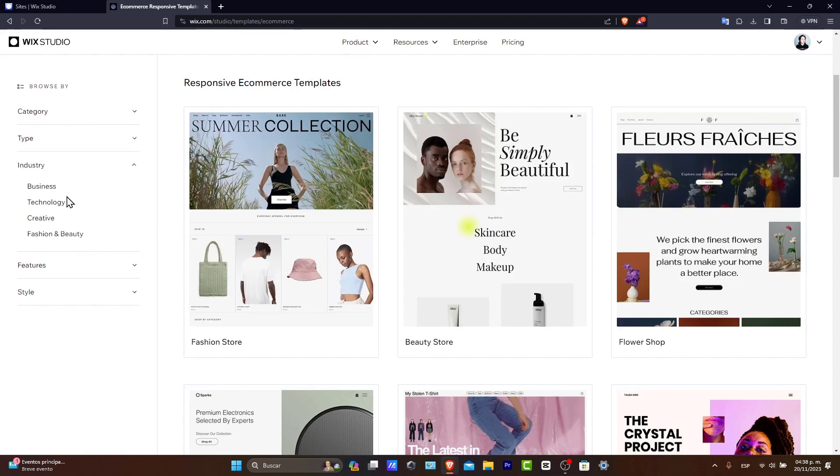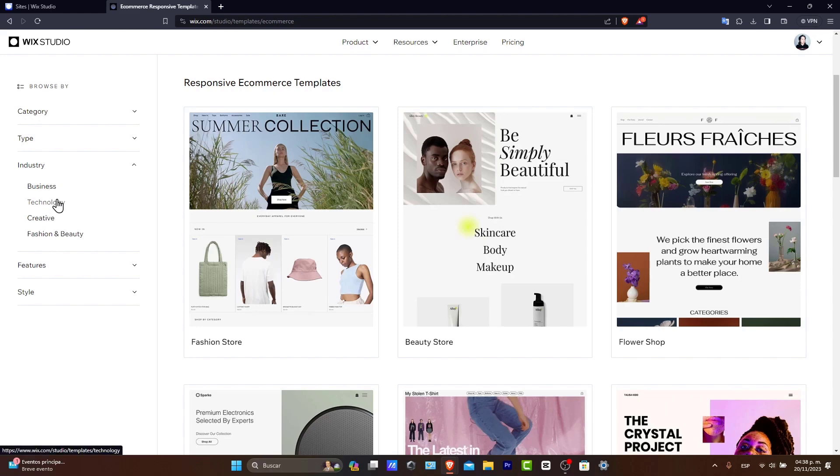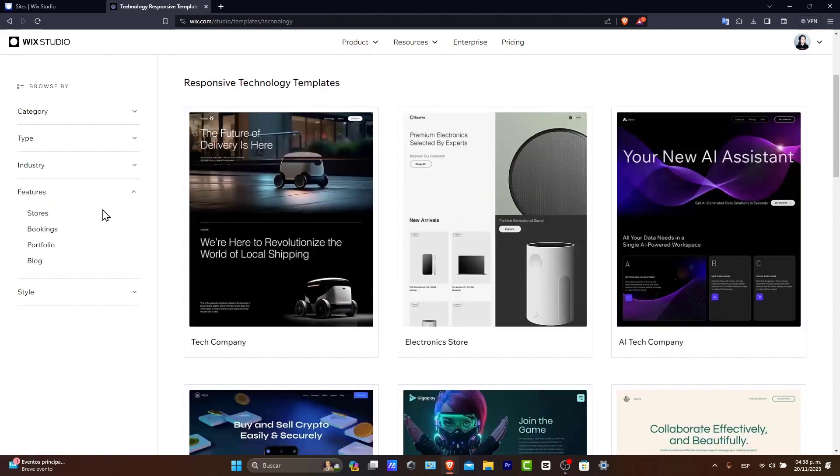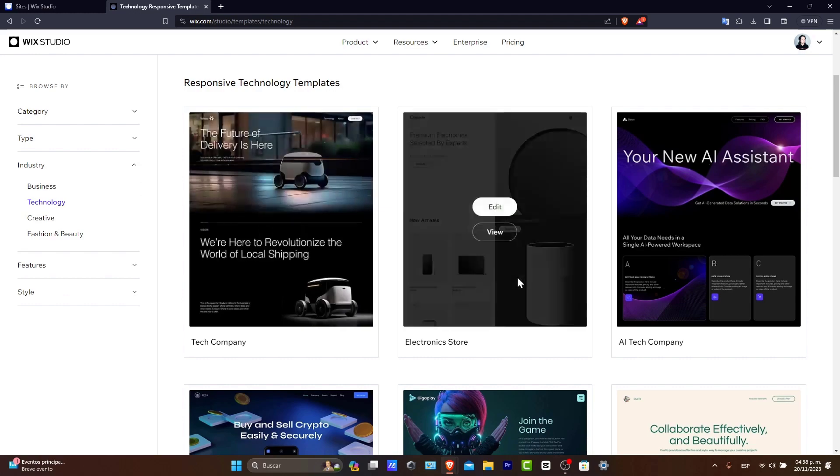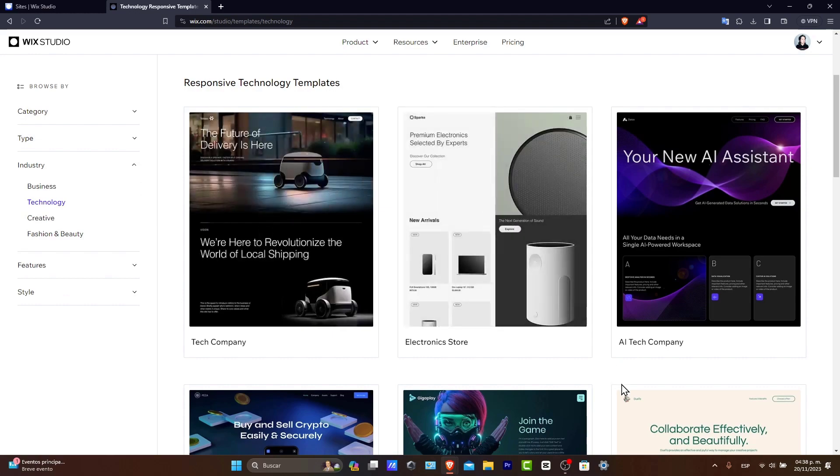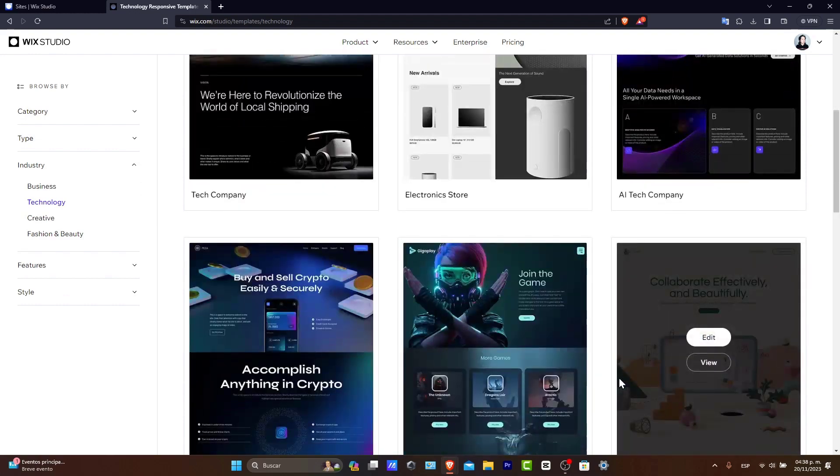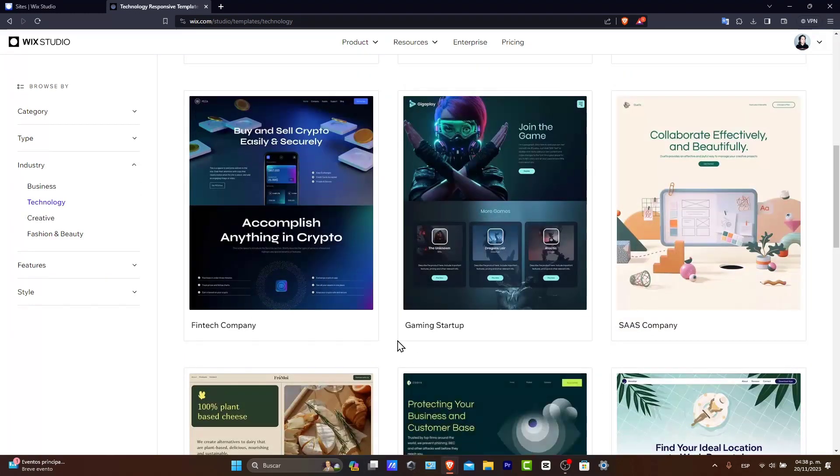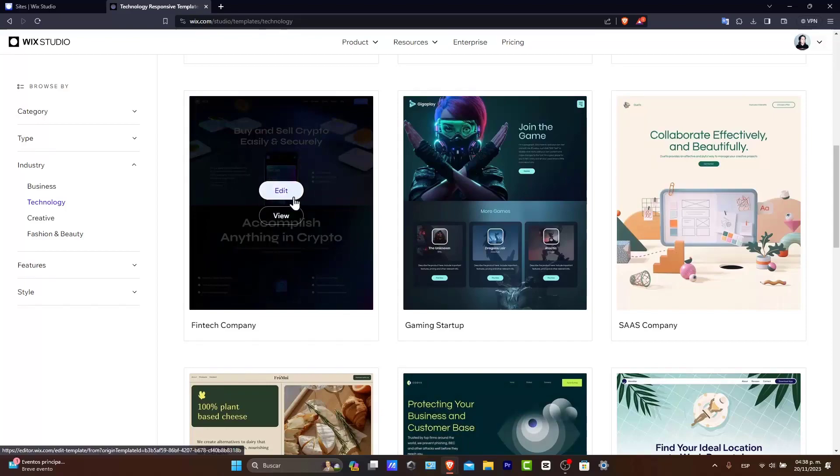For example, based into technology, creative, fashion, beauty, business, and whatever. So maybe you can use all this information to find the best for you guys and continue. So for example, let's say that I wanted to look out for this one. And I hit now into edit.